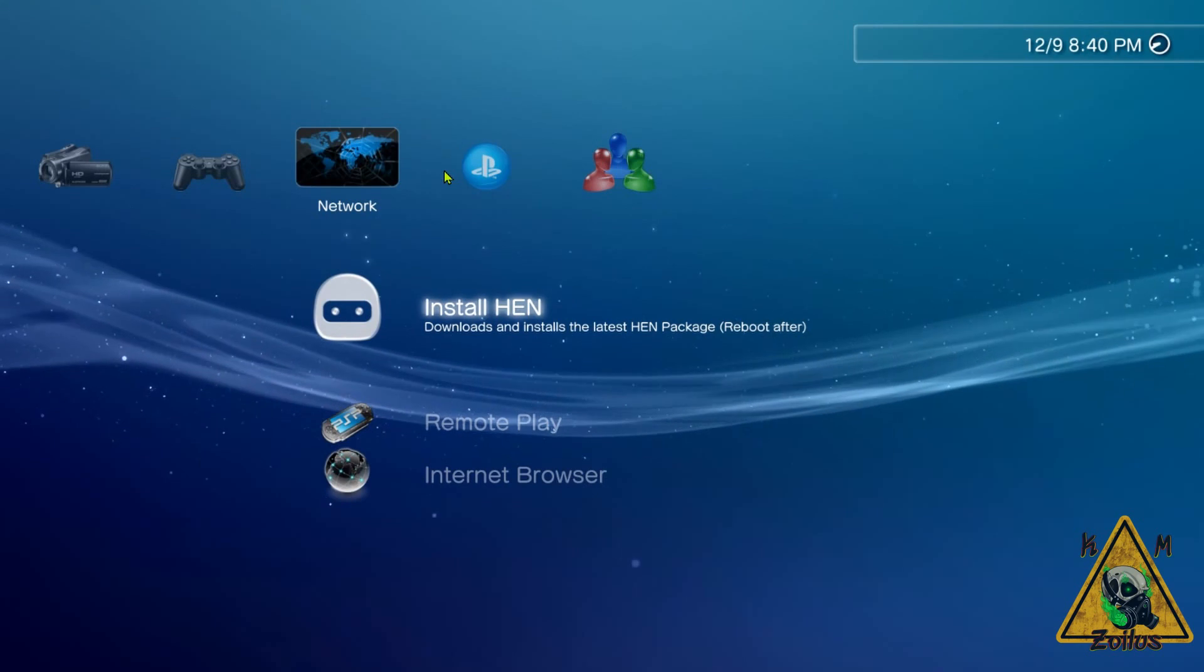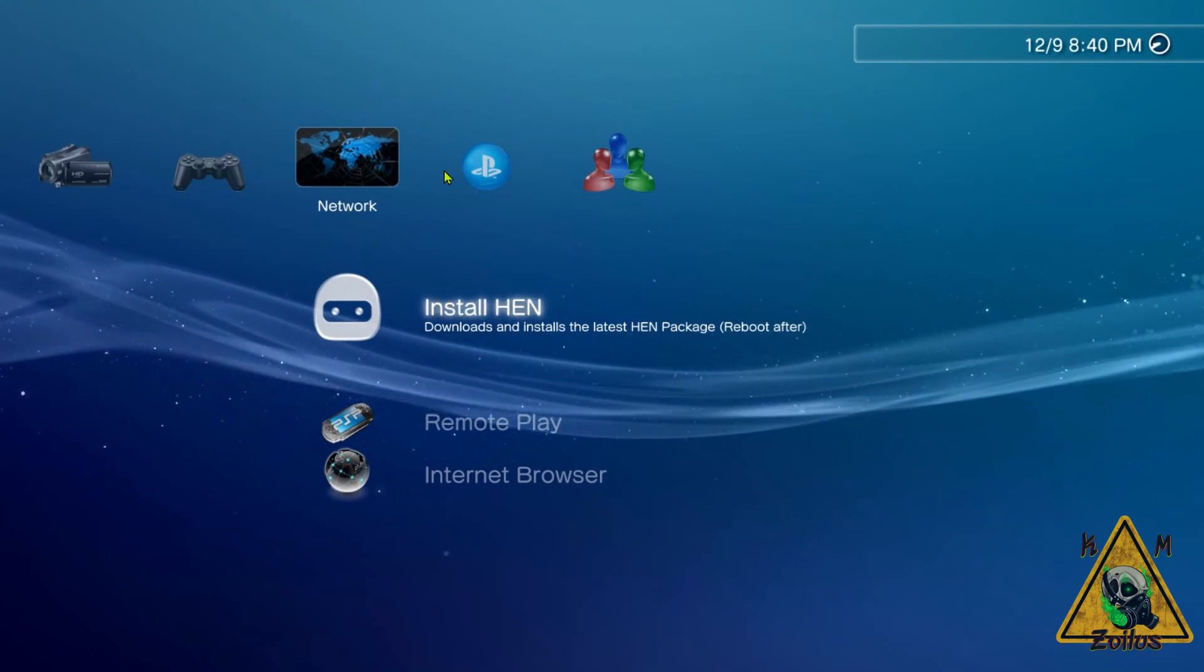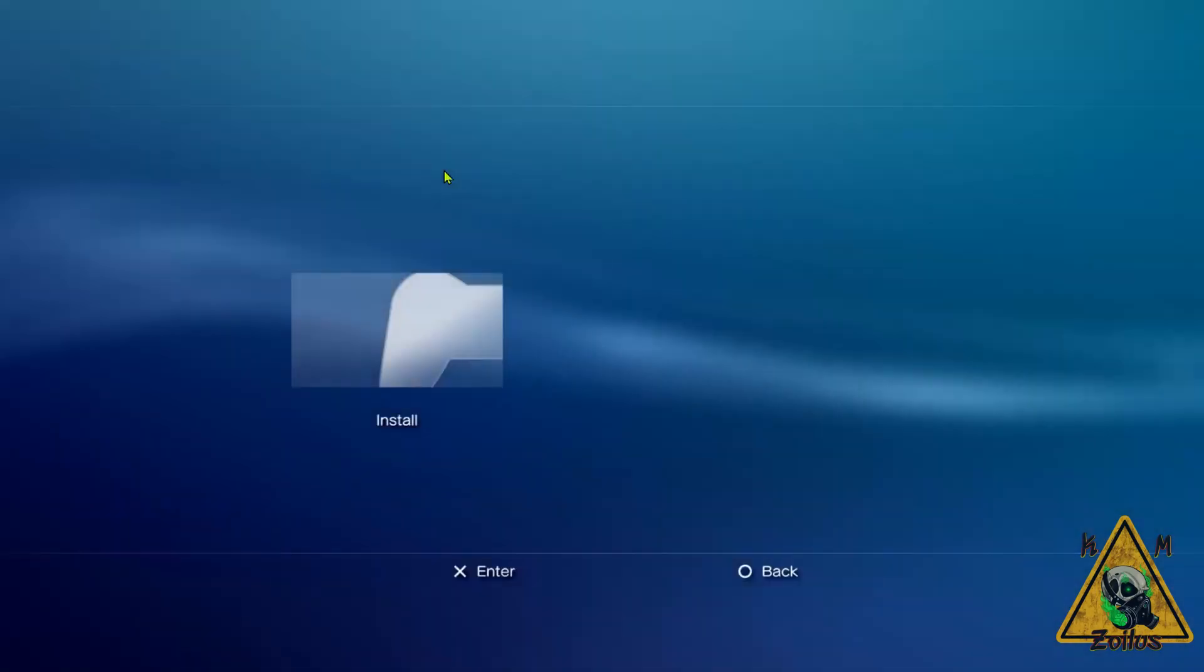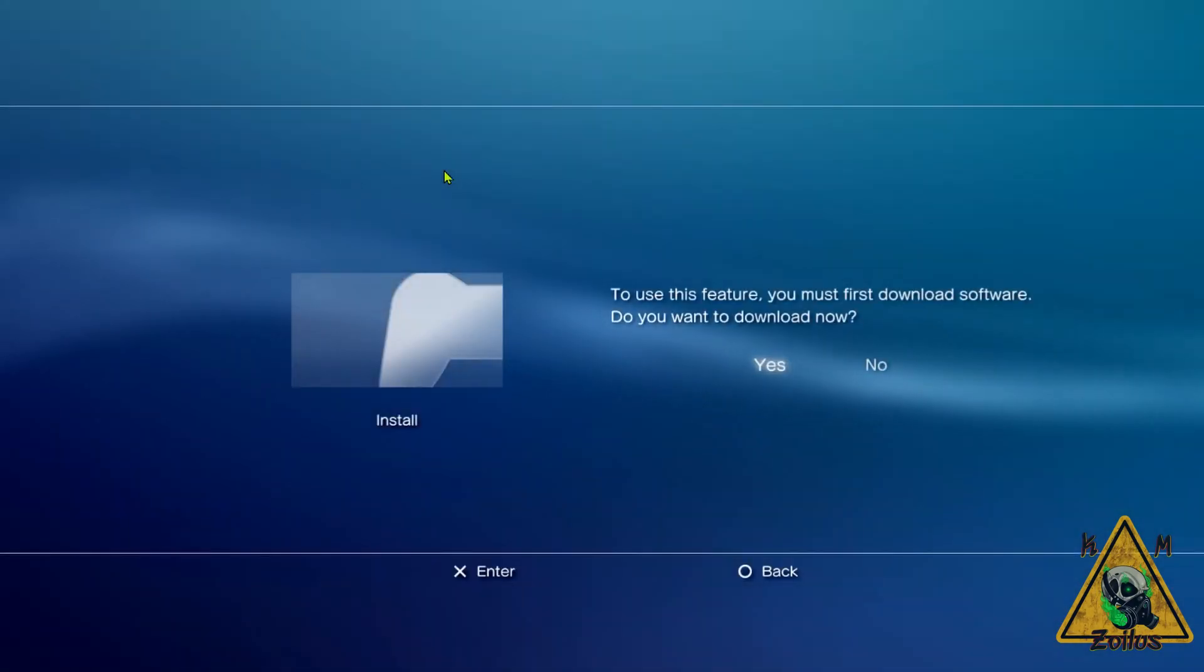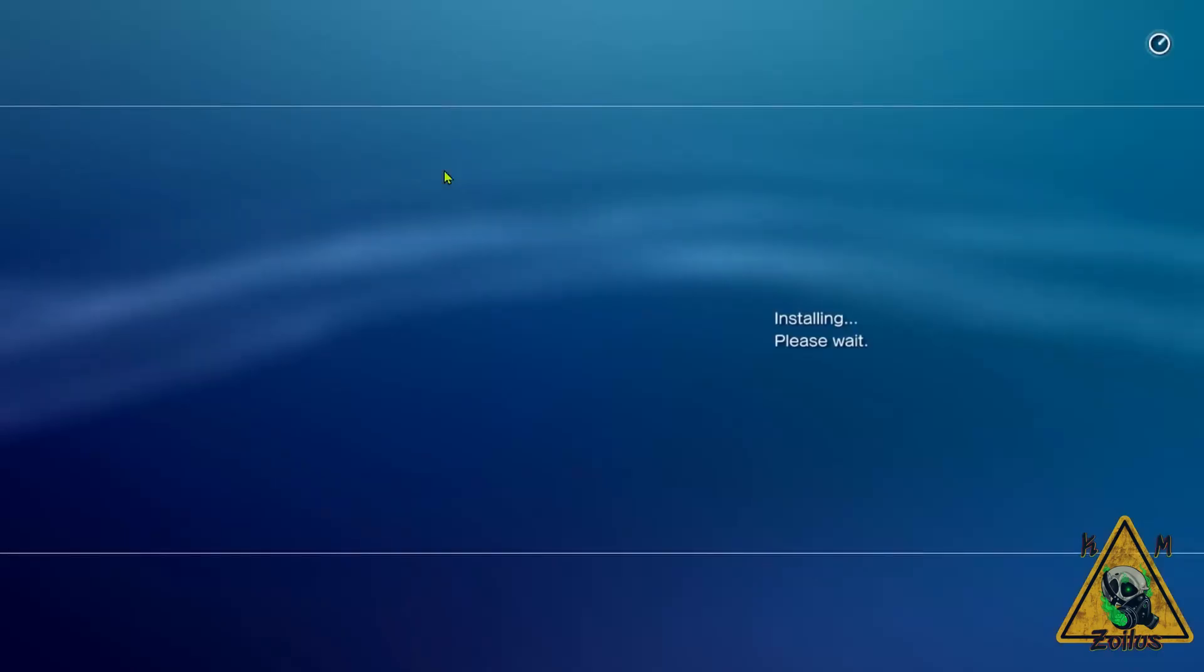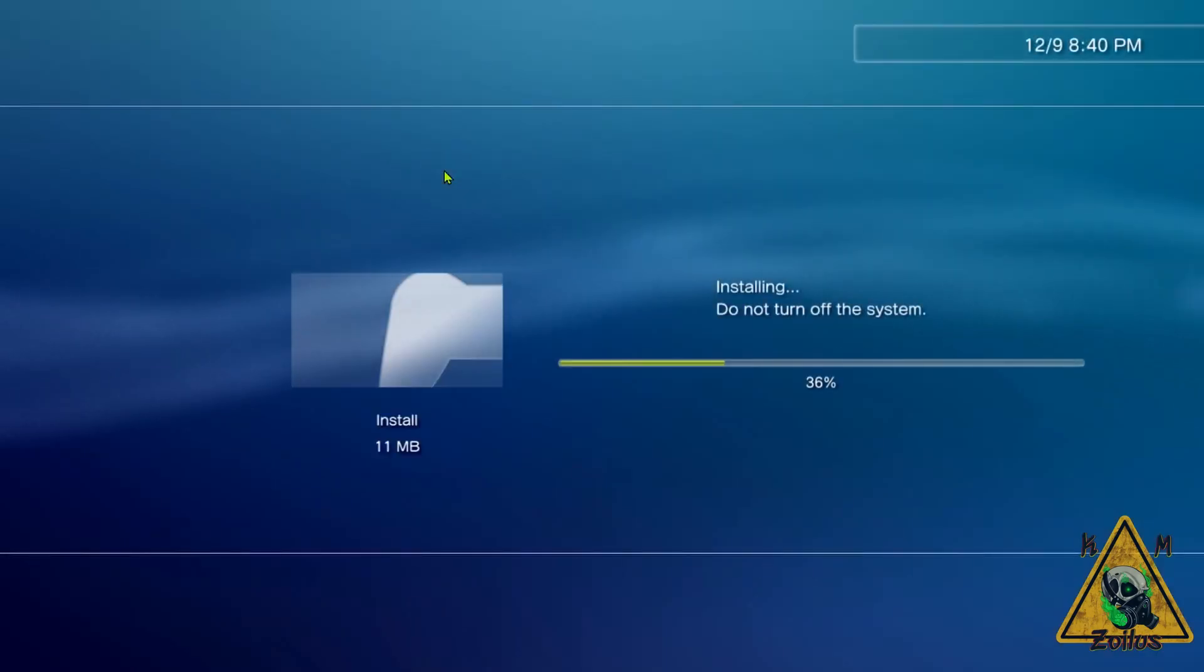Now when it comes back to the XMB, there's Install HEN. Let's go ahead and select it with X and press X again. It should download it, and then it is going to install.